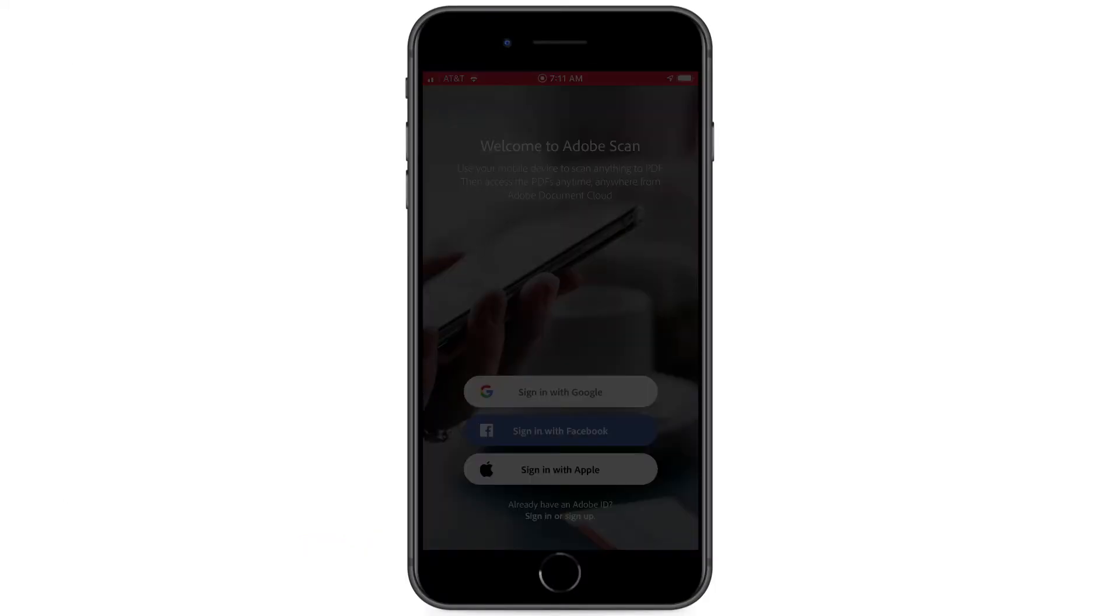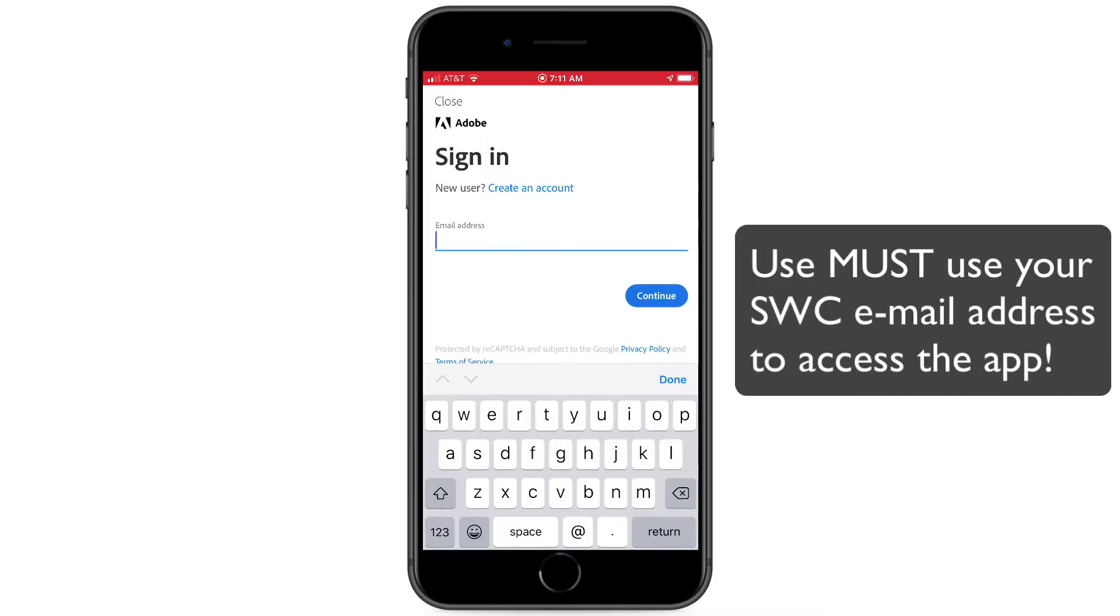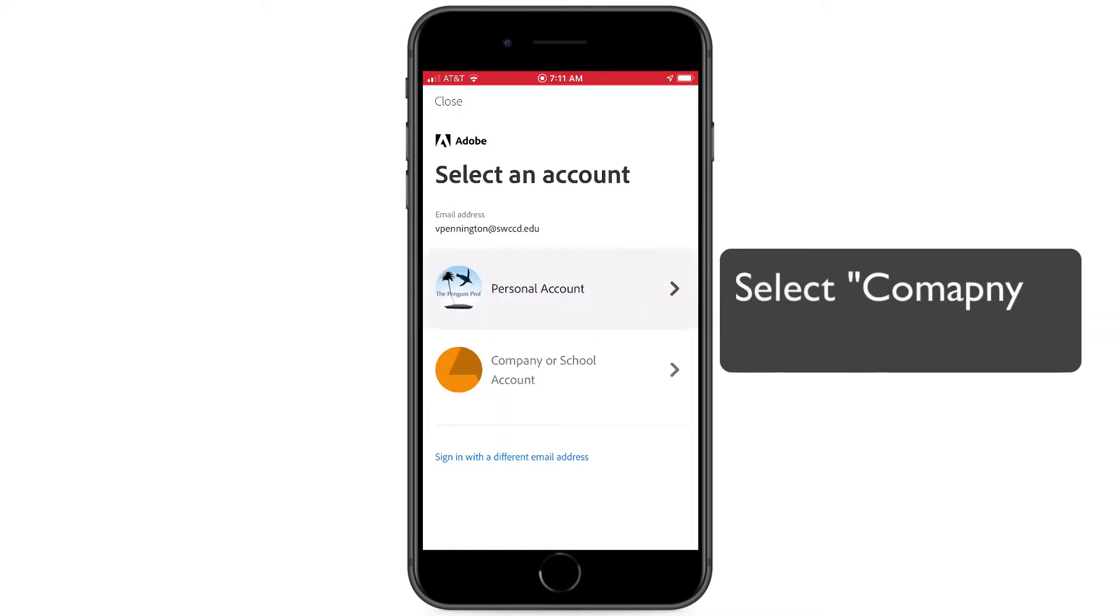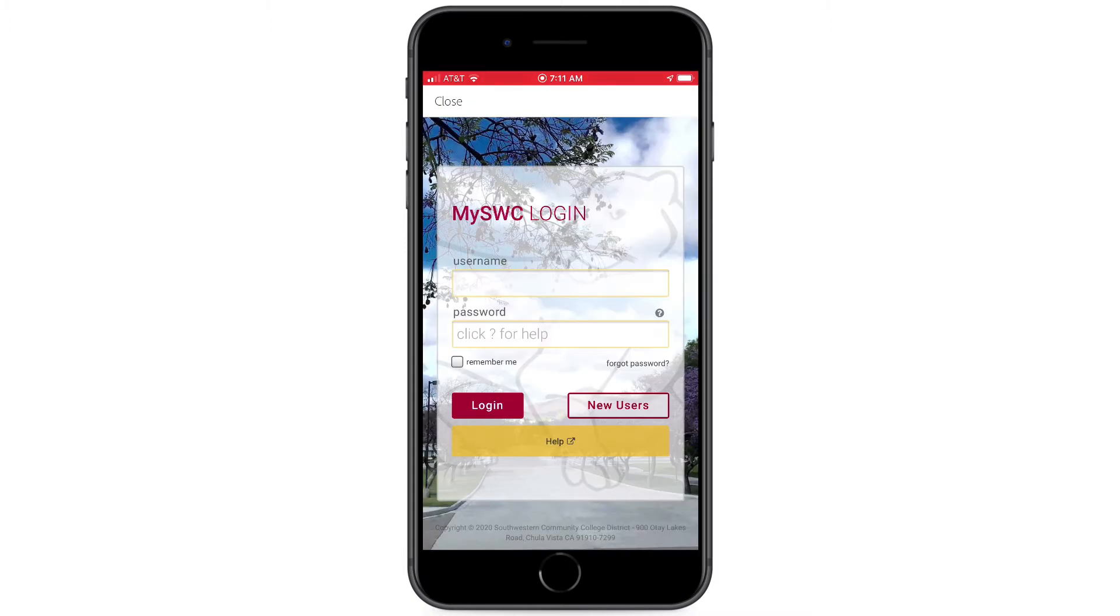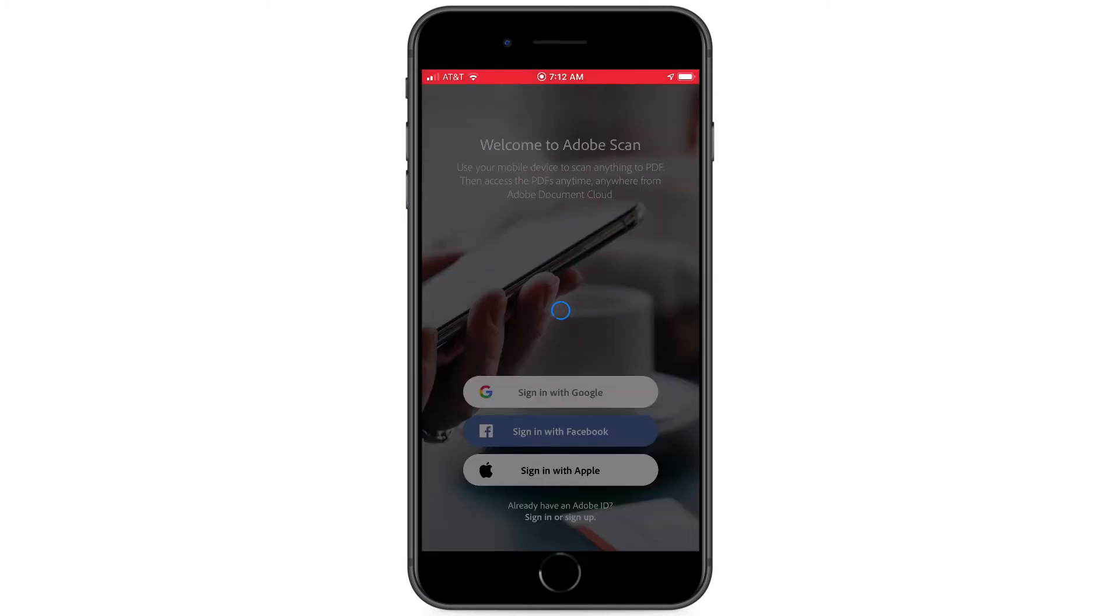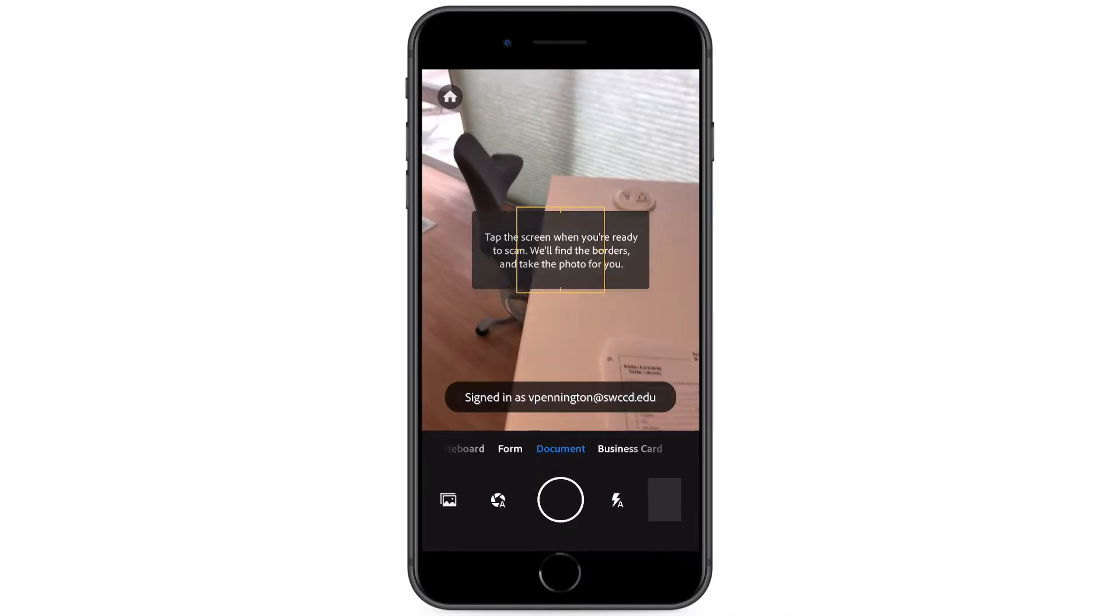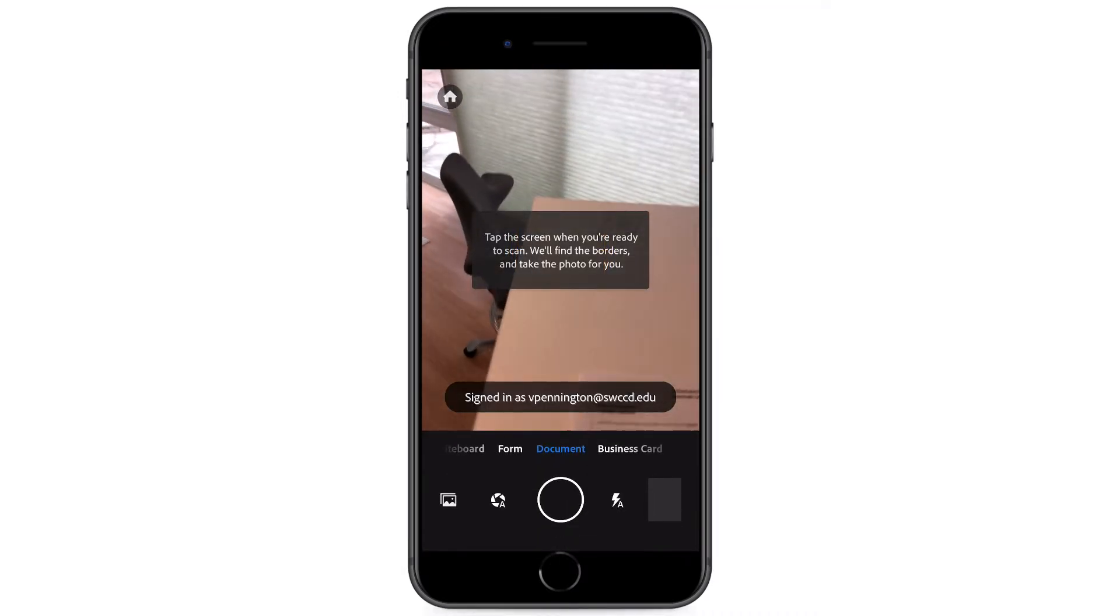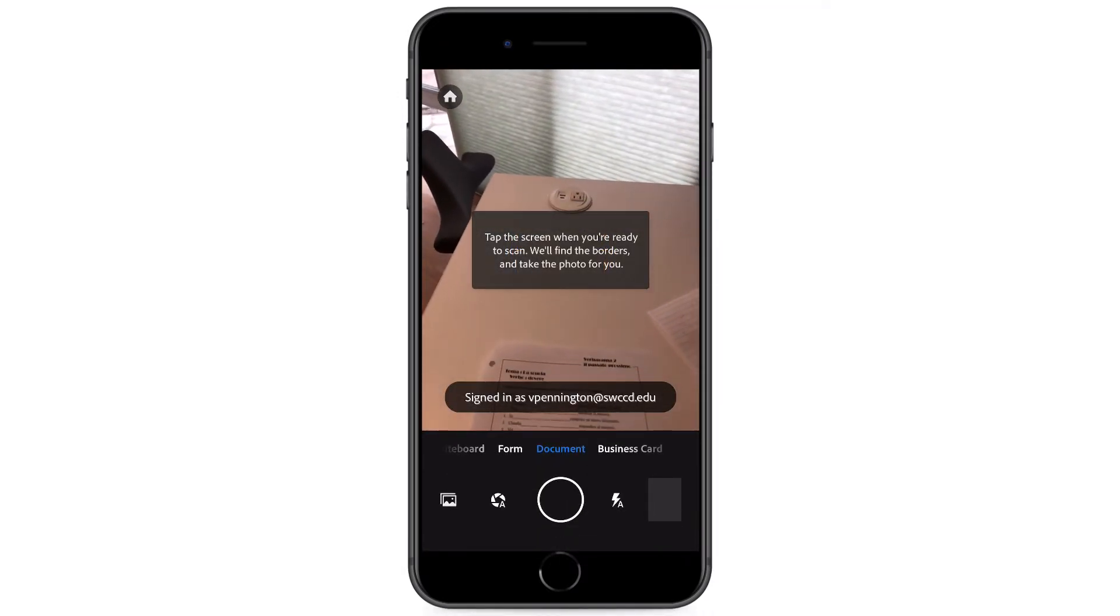And the first time you log in, it's going to ask you for your login information and make sure you use your Southwestern College credentials and then select the corporate or business account. And now you'll see the Southwestern College login screen. Once you log in, now you're going to have the main page here, which will allow you to capture anything you want.